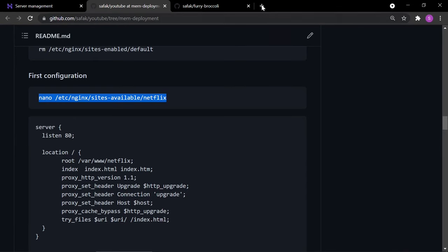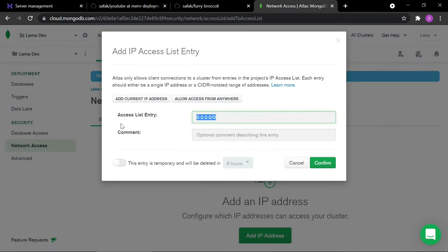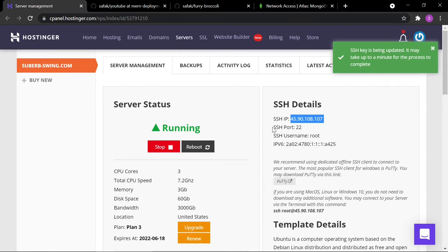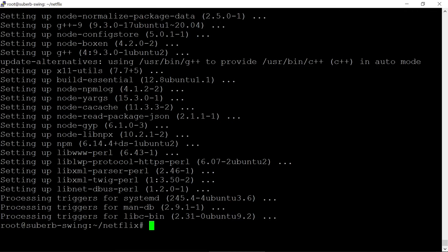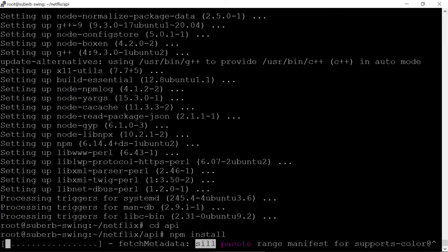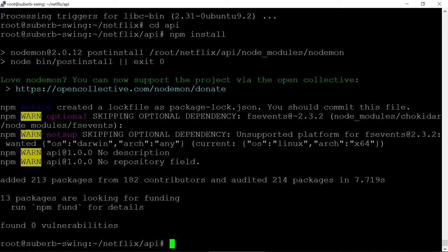Now install Node.js with `apt install nodejs` and npm with `apt install npm`. Also, remember to update MongoDB Atlas network access — instead of allowing all IPs (0.0.0.0), add only your server's IP address so no one else can reach your database.